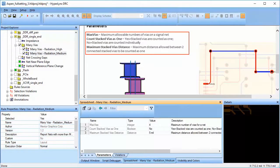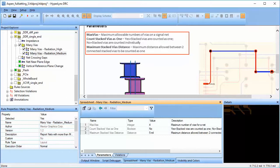In the parameters, we can define the maximum allowable number of vias on DDR nets, whether stacked vias are counted as one via or not, and if counted, what is the maximum allowable distance between the two stacked vias.